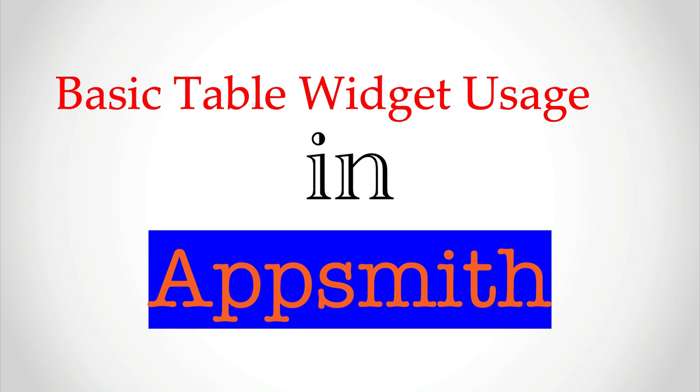Hello. Welcome back to Low-Code DevTools with AppSmith. In our last episode, we introduced AppSmith and its potential for rapid application development.